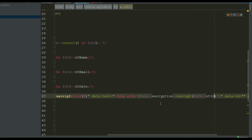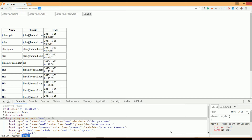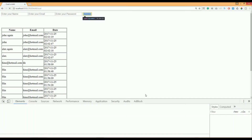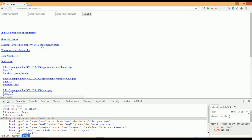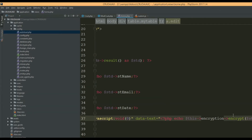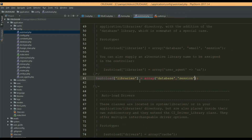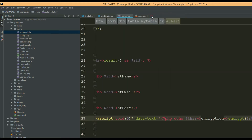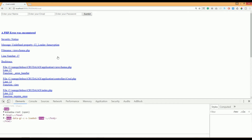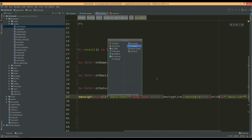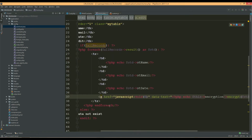We are not loading our encryption library before using it. Go to your controller and refresh the page — it should say 'undefined property: Loader encryption'. So go to your autoload.php file and set this encryption library to autoload, so you can call it from anywhere. Then go to your controller and refresh the page.